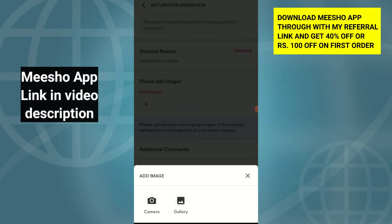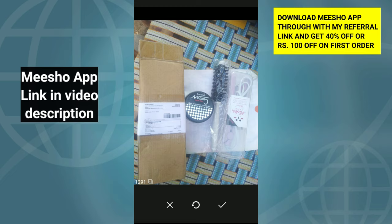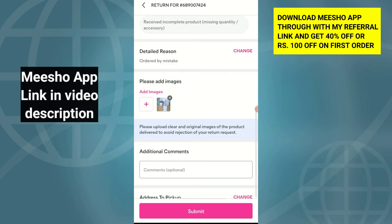If you want to do a refund, click the refund and check the option. Please click the zoom options. Now click the camera on your photo and take the photos. Here you can upload your product photos and submit your product return request.